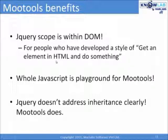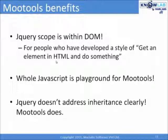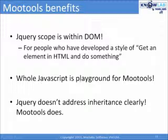What it means is, being a programmer, when you use jQuery, DOM is the scope or the playground. But if you are using MooTools, the whole JavaScript is the playground.